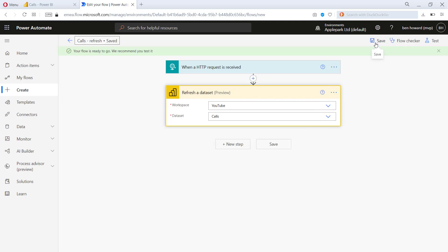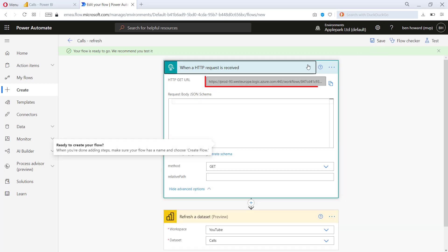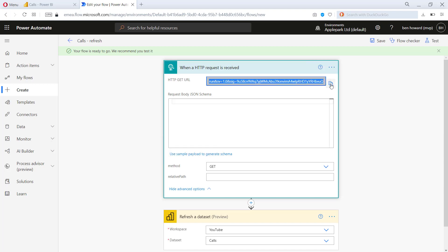And once that's done, what will happen is we're going to generate this HTTP get URL here. So let's just copy that. So we're done with flow for now. Let's just go into Power BI.